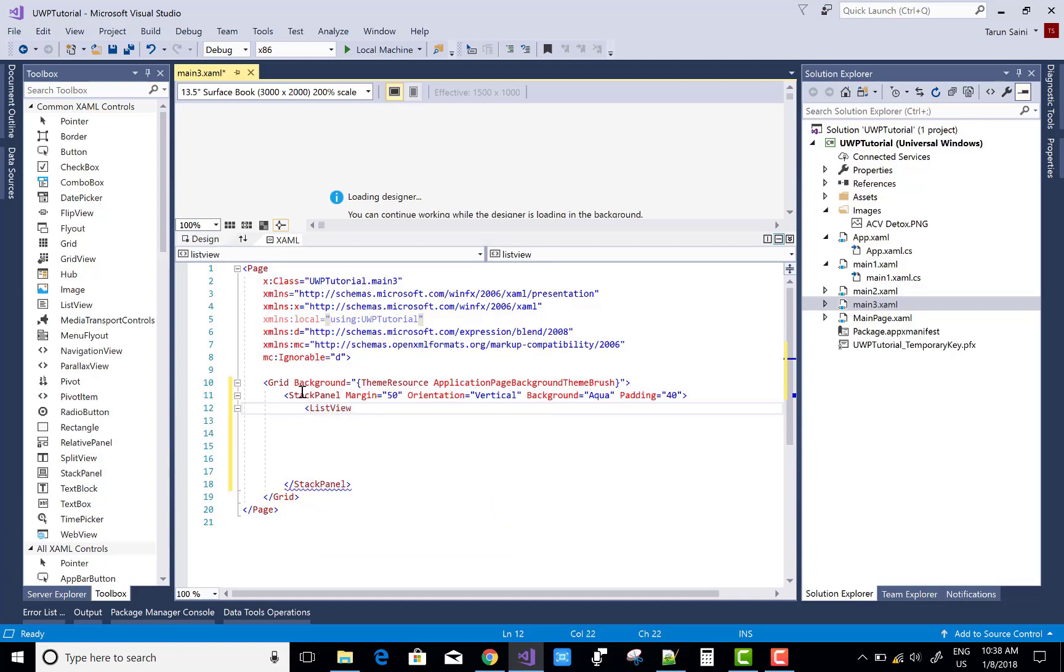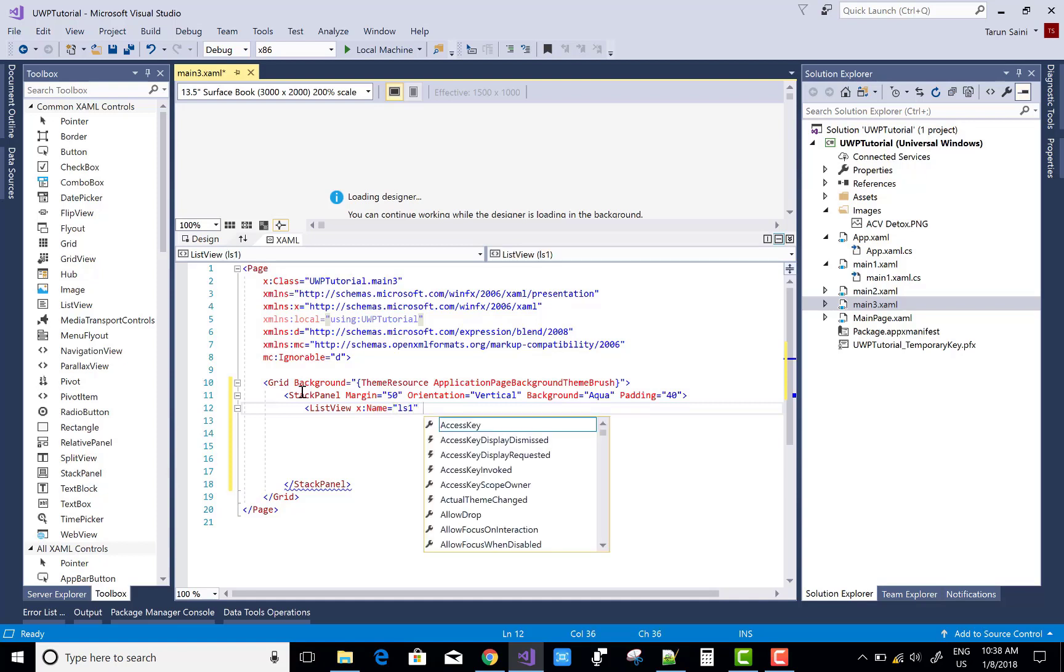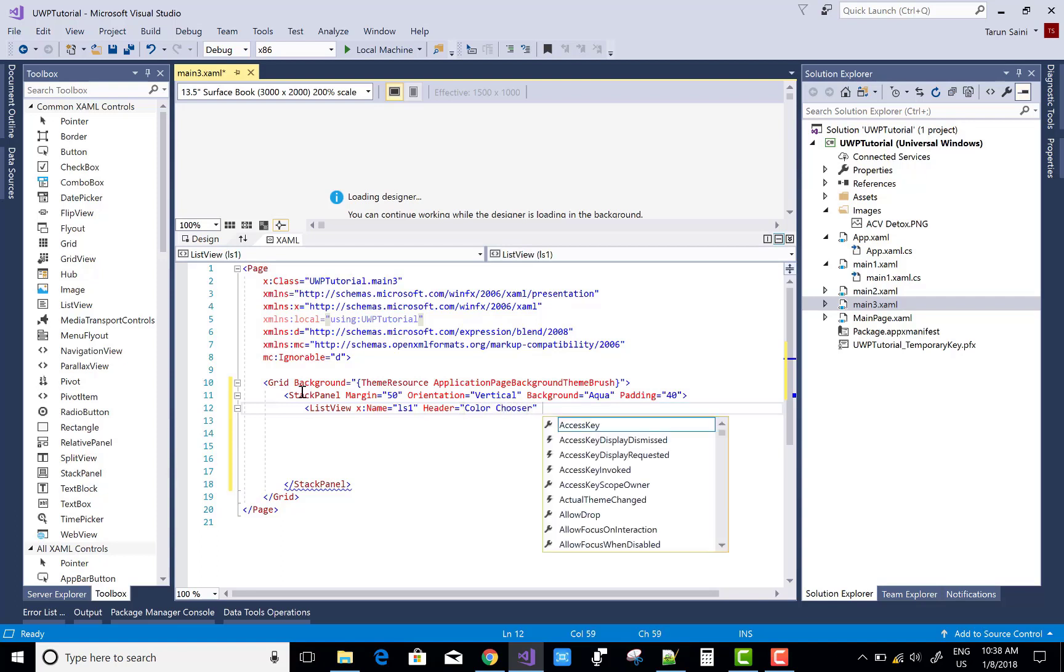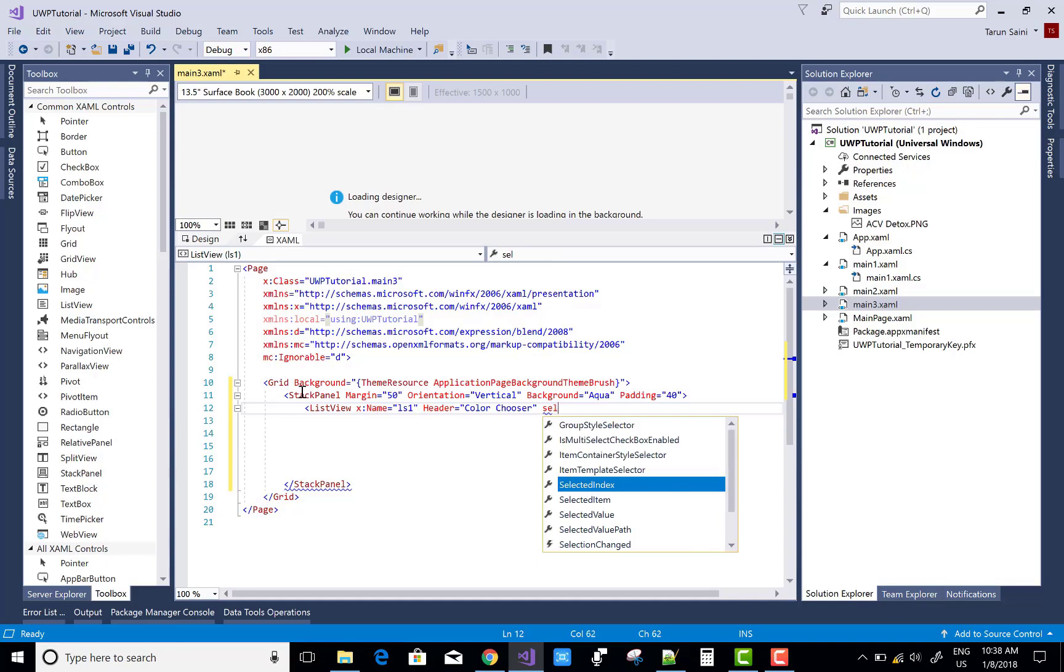In the code behind file, I mean to say in the C# file, I will bind it. Now the name is list one, that is LS1, and the header is Color Chooser.